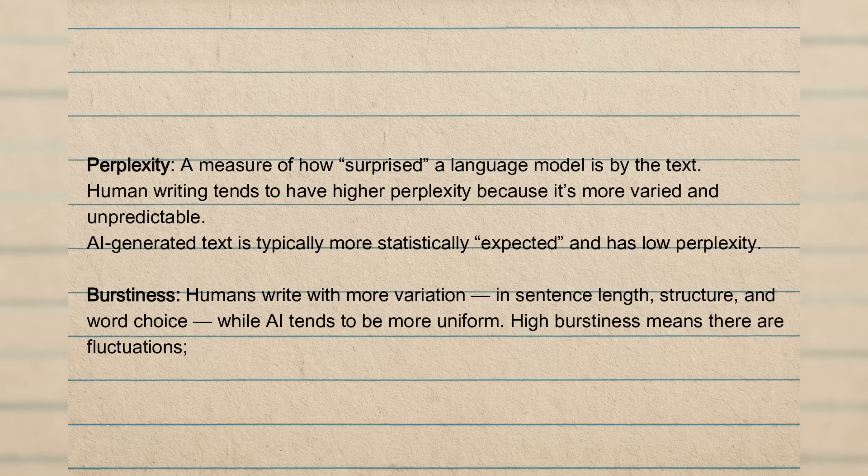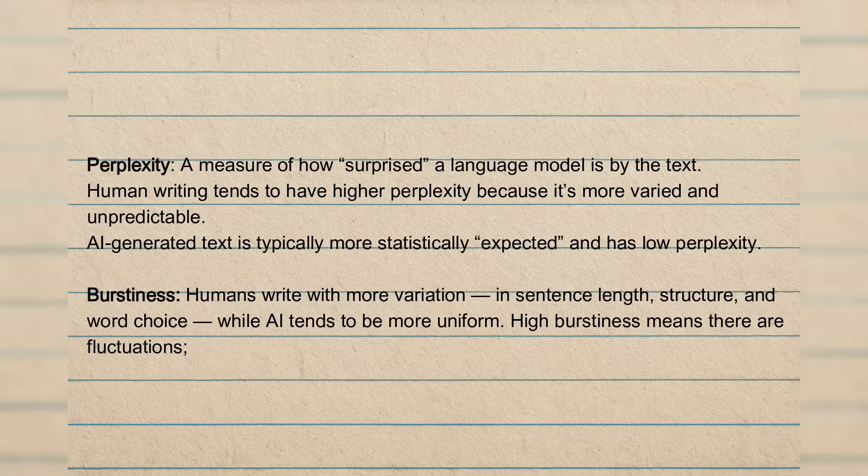So basically, perplexity is a measure of how surprised a language model is by our text. Because human writing tends to have a higher perplexity because it's more unpredictable. AI content, on the other hand, is more statistically expected and therefore has less perplexity.